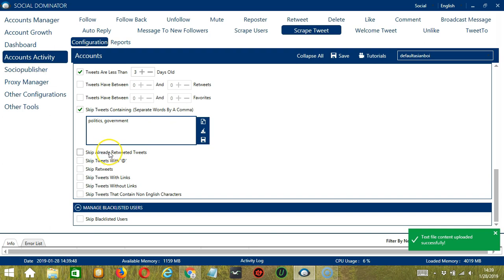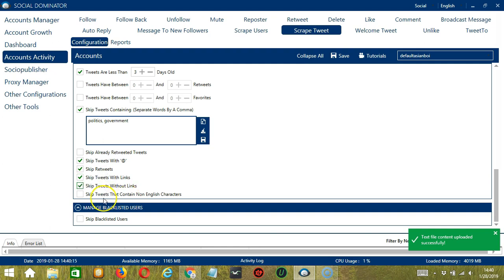Next is skip already retweeted tweets — so if tweets have already been retweeted, you may skip them. You may also skip tweets with the @ symbol, which are mentions or replies on Twitter. You can also skip retweets, and tweets with or without links. Finally, you may skip tweets that contain non-English characters if you want to target English tweets only.